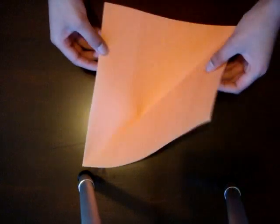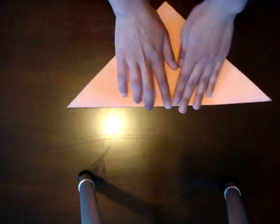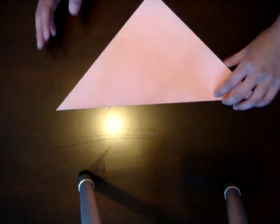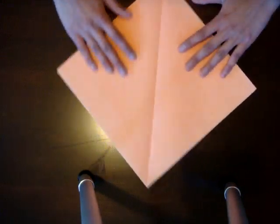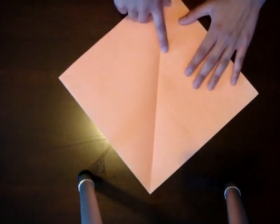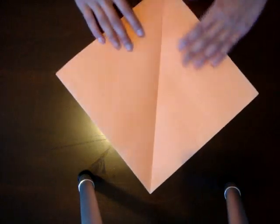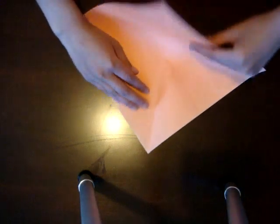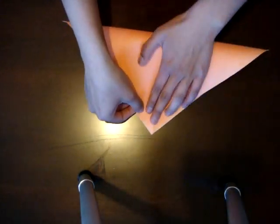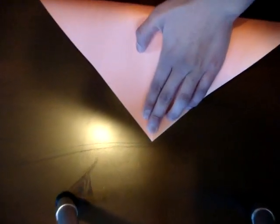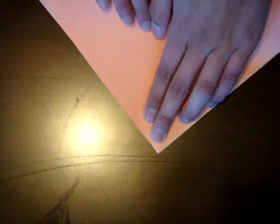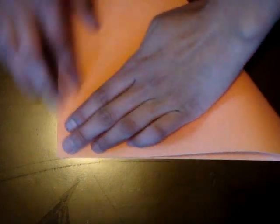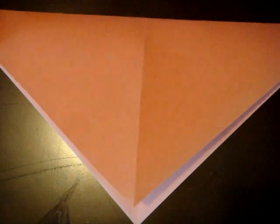One good thing about that is that you already have one of the folds, so that would be your first fold. And then the second one would be, open it up, go the other side and you see the fold here. So you go the other way, so you take this fold and put it up to here. Do that and then fold down like this. There you go.